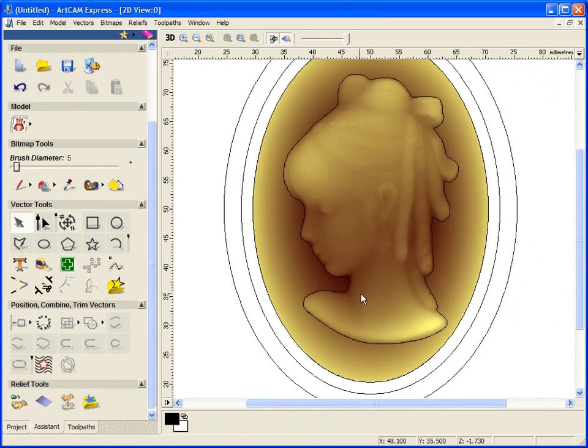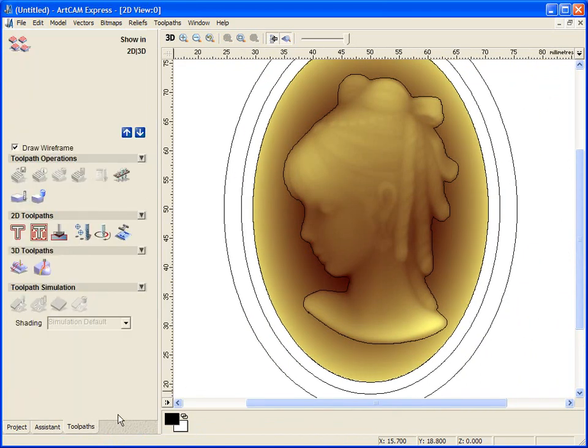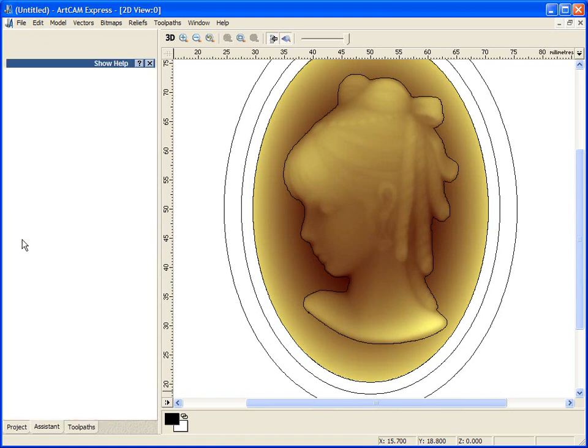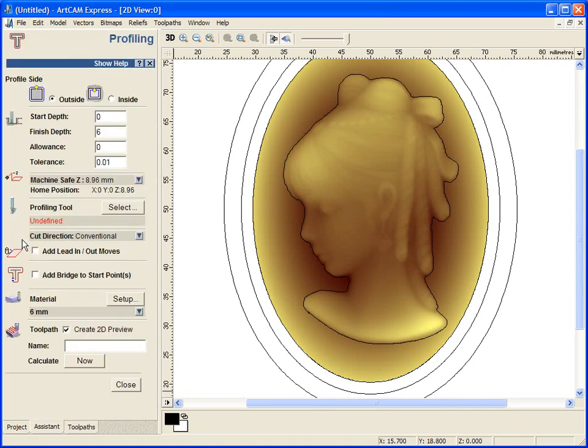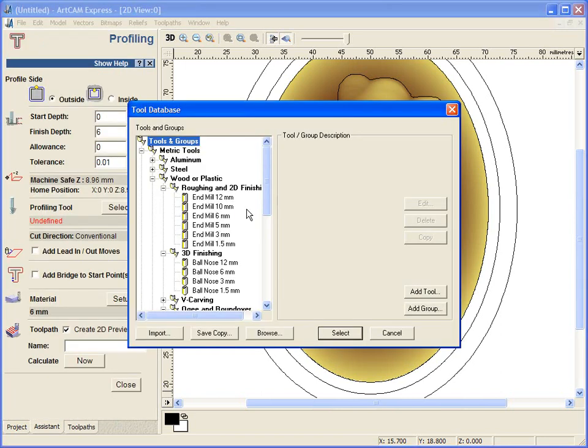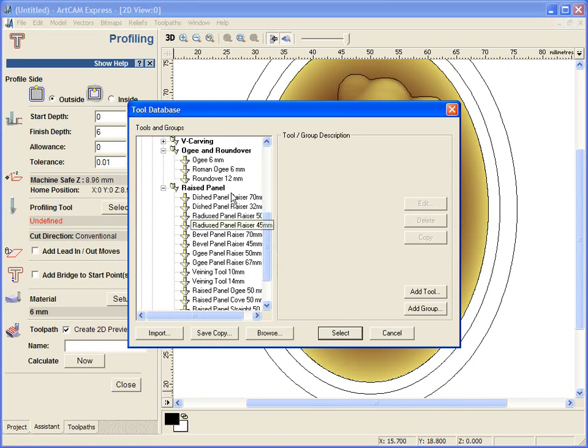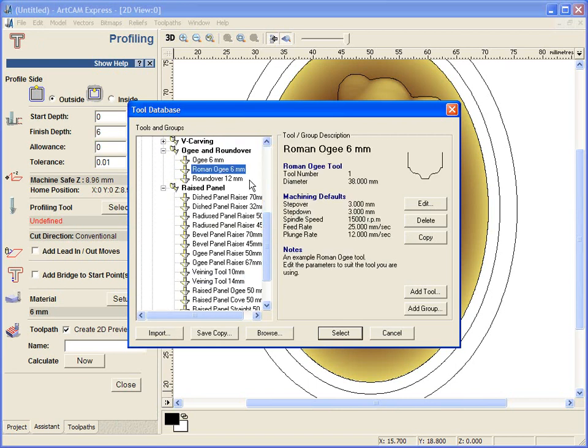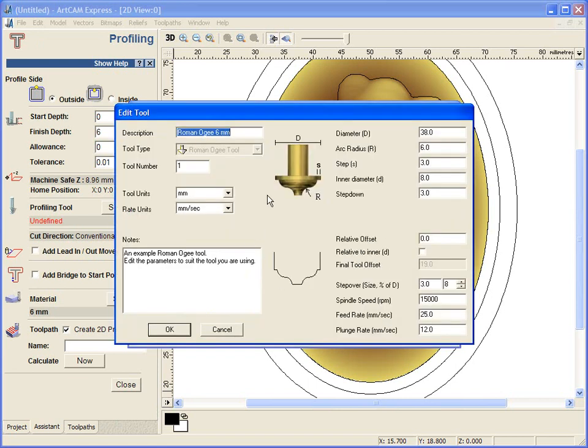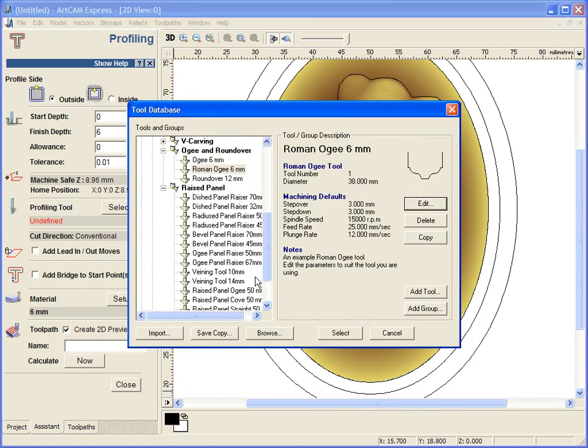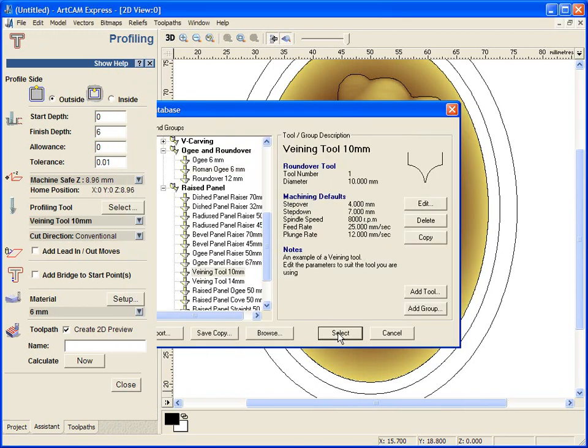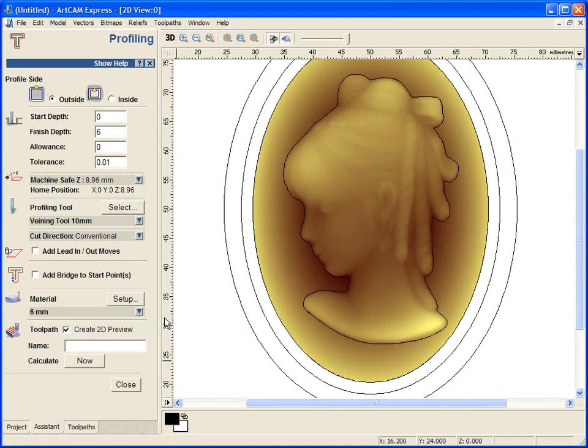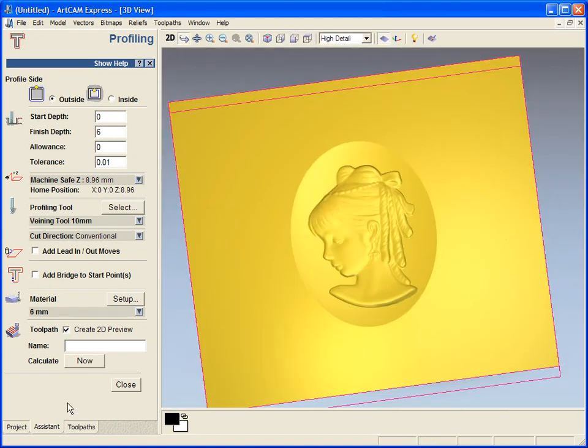So here we can see the plaque. We are going to come across to our toolpaths tab and use the profiling toolpath. We are going to use one of the fancy tools such as an OG tool. You can quite easily or happily use one of these tools to get a nice effect, but I am going to use something called a veining tool.